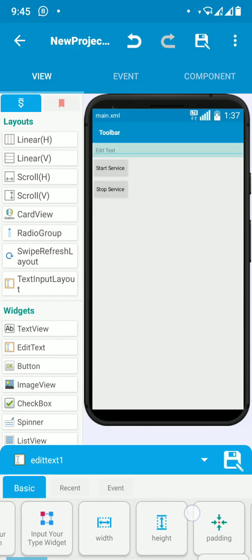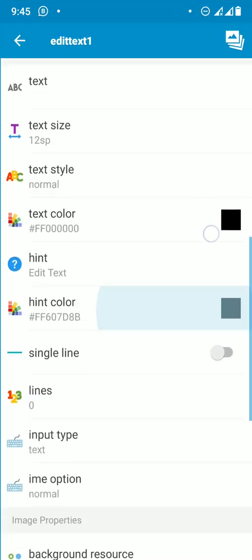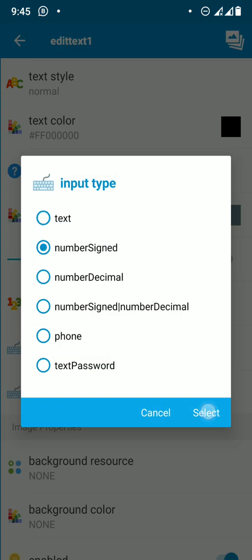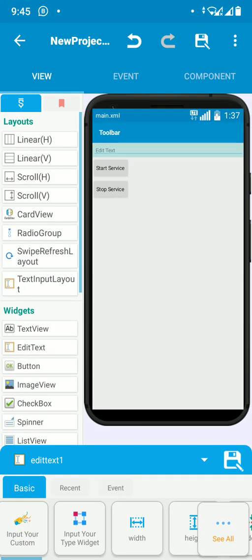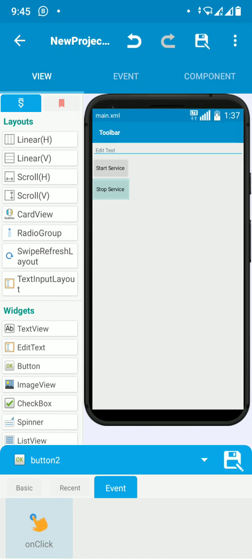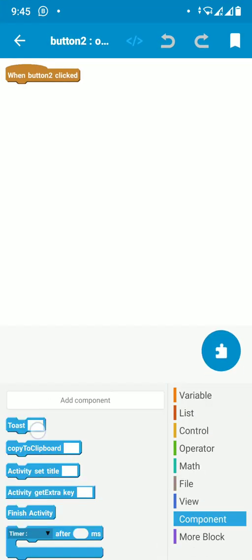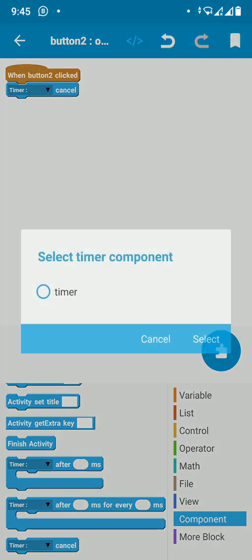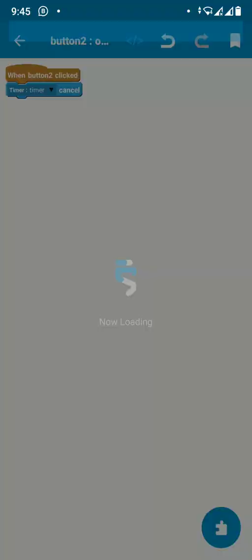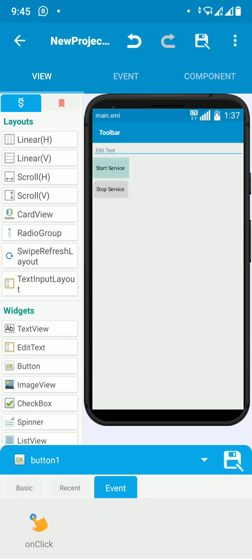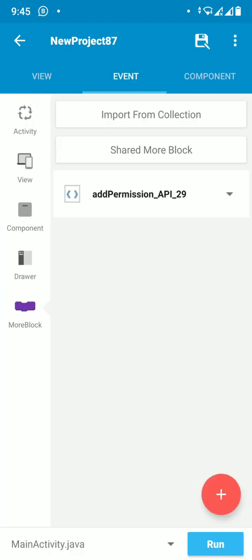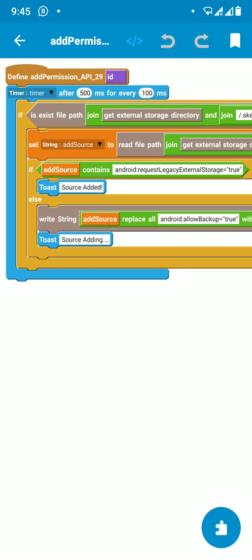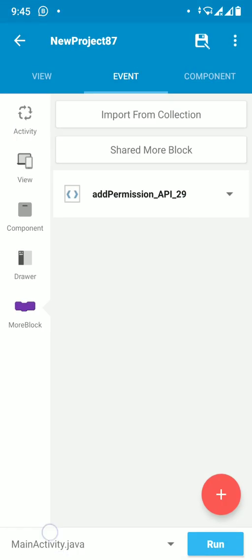Set the input type to 'number signed' so it accepts only numbers. For the Stop Service button, cancel the timer. You can see we are putting start service and stop service logic. This coding is adding to the Android benefits.